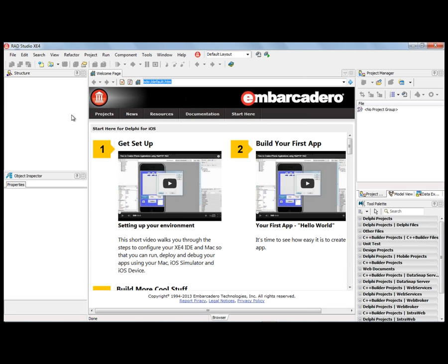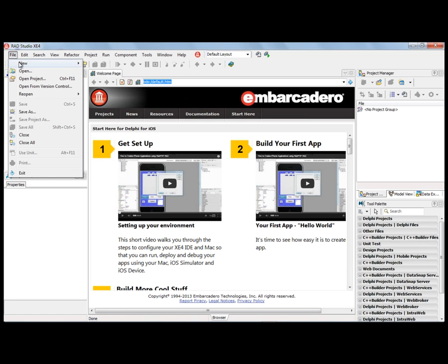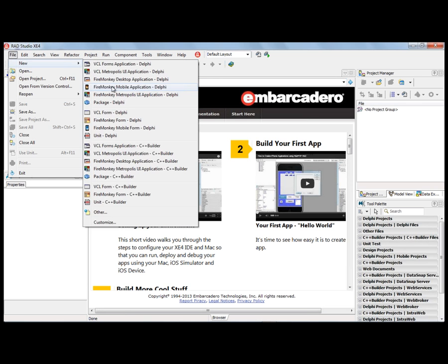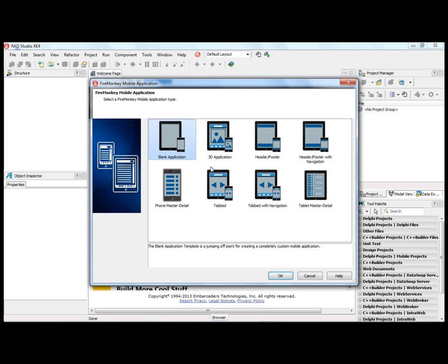In this video, I'm going to show you how easy it is to create your first multi-device Delphi application with XE4. We'll say File New, FireMonkey Mobile Application, and we'll start with a blank application.